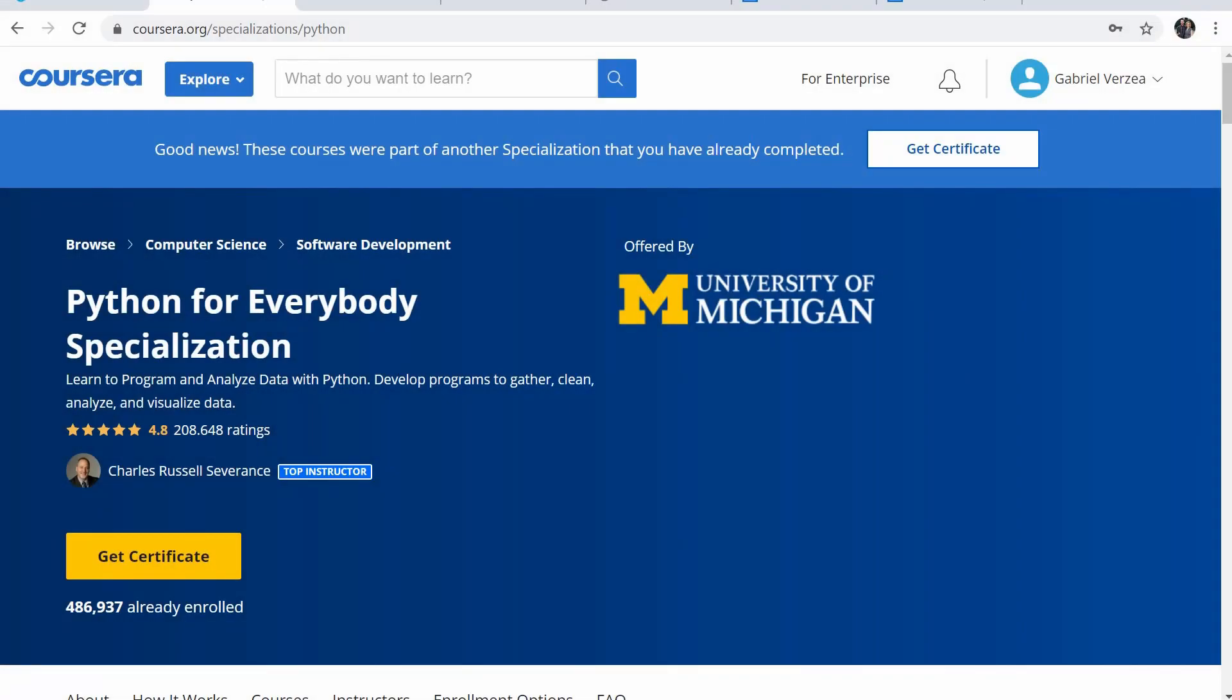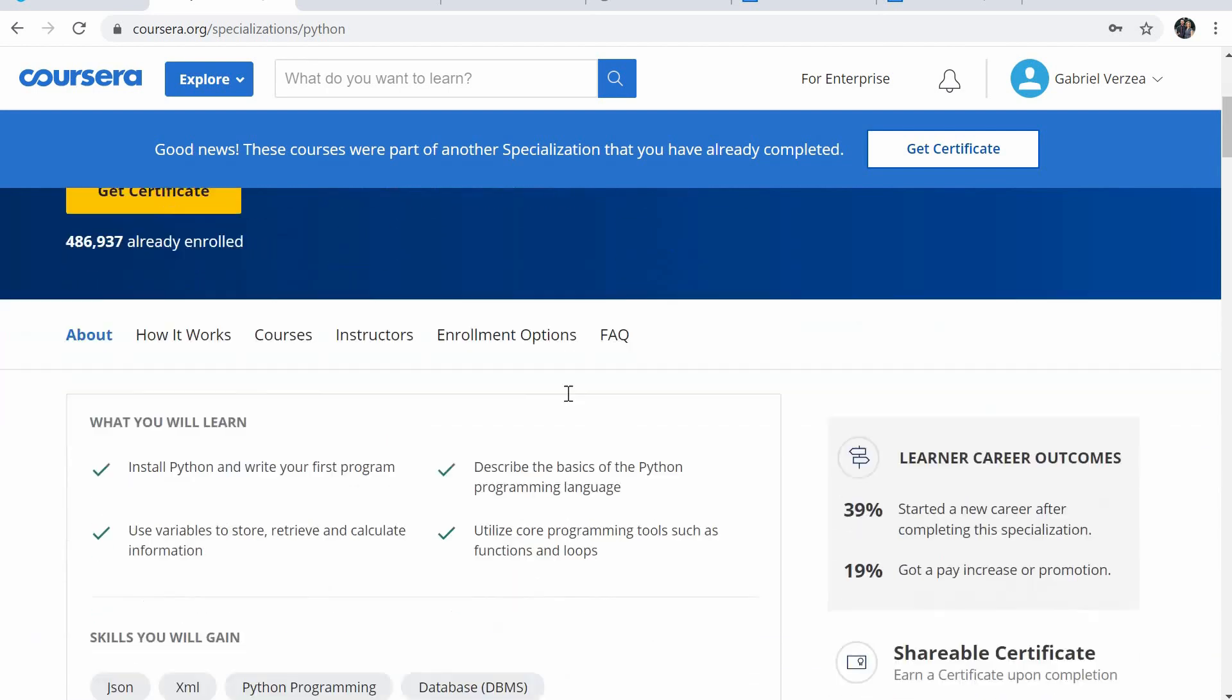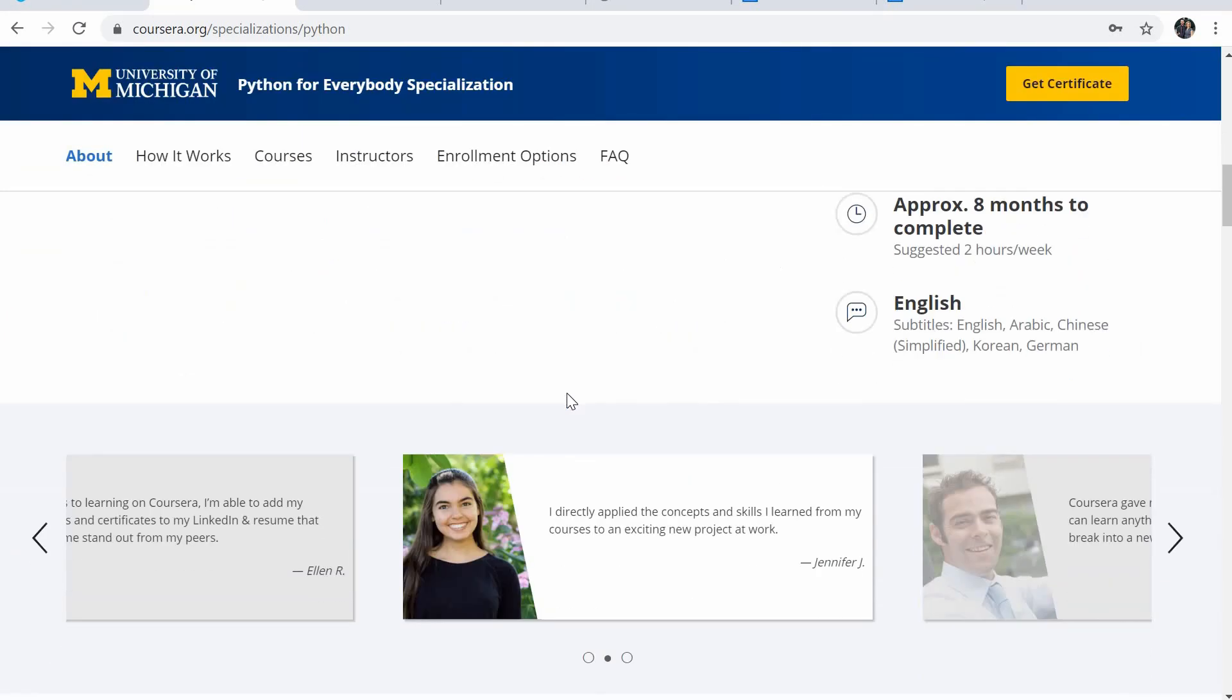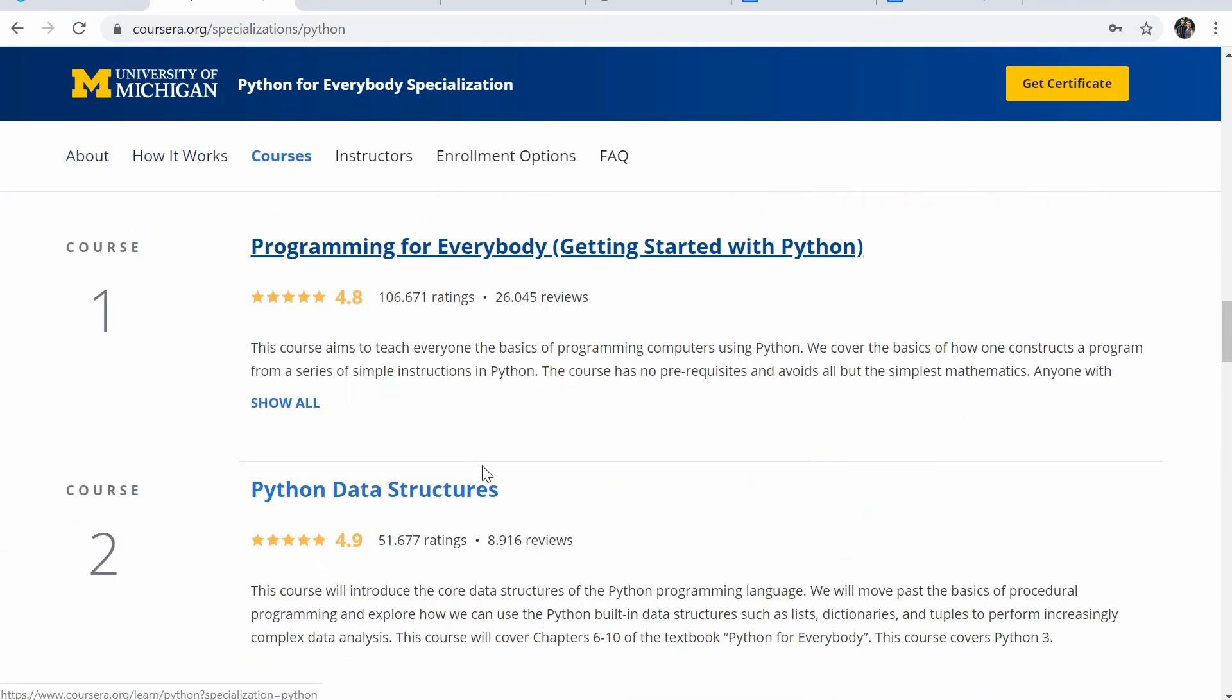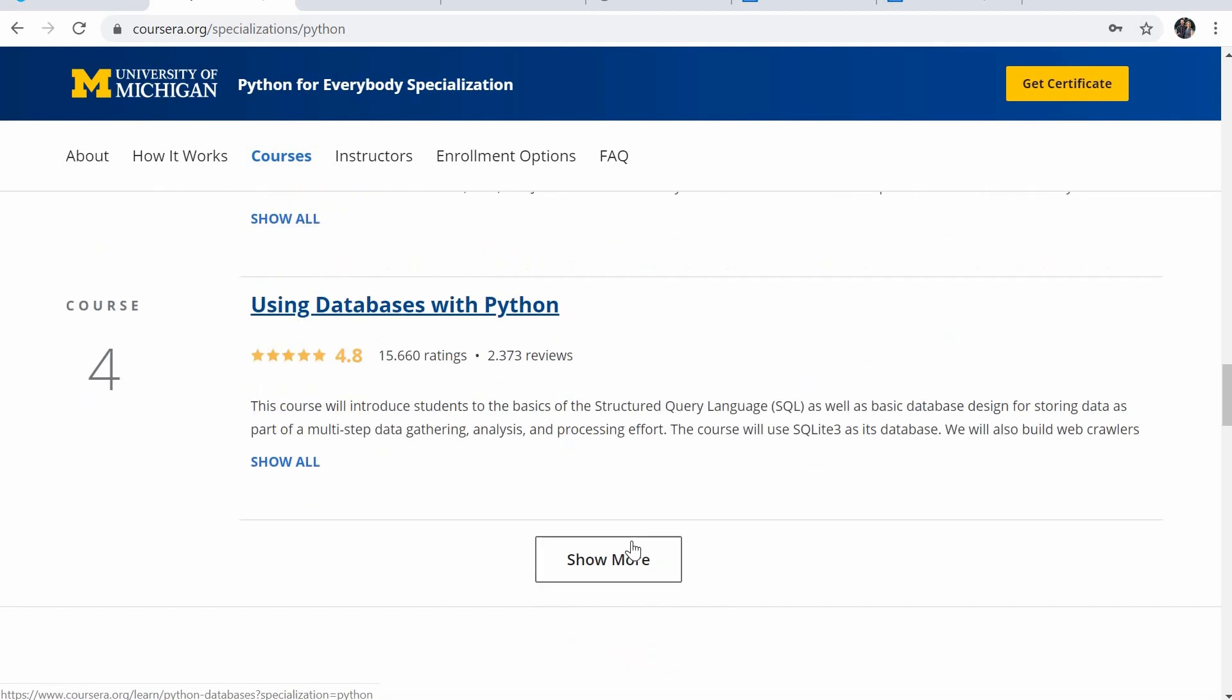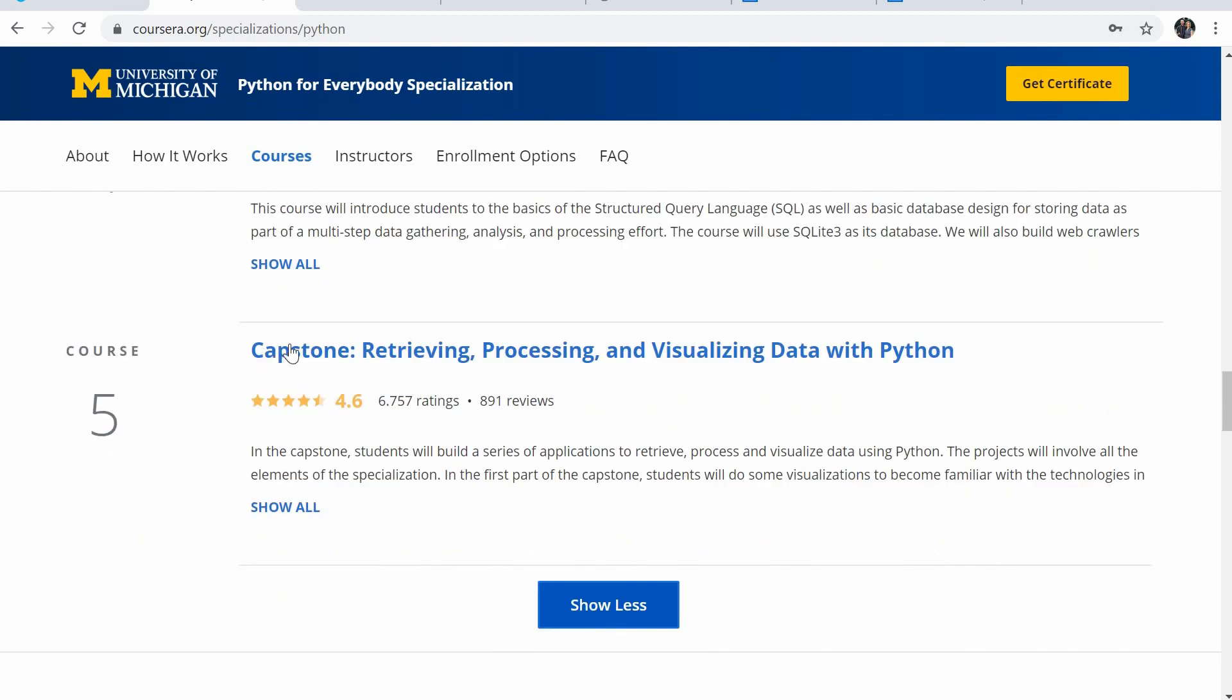So the second course I wanted to share with you is actually kind of a prerequisite course and not as much an AI or ML course. It is a Python course. It's called Python for Everybody Specialization. It's offered by Coursera, by University of Michigan. I did this pretty much in the beginning, and I found it really useful. It is actually a set of five courses, programming for everybody, Python, data structures, using Python to access web data, using databases with Python, and then the capstone.